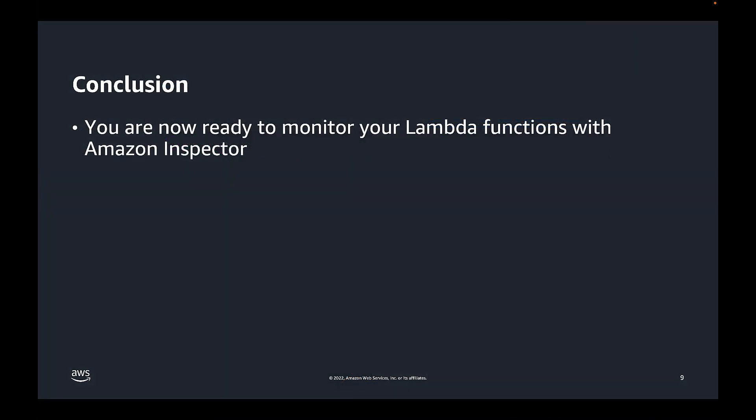Okay, so that brings us to the conclusion. During this video, we showed you how to activate Inspector for Lambda workloads, view coverage and status, and how to review vulnerability findings in detail. With these skills, you are now ready to monitor your Lambda functions with Amazon Inspector.